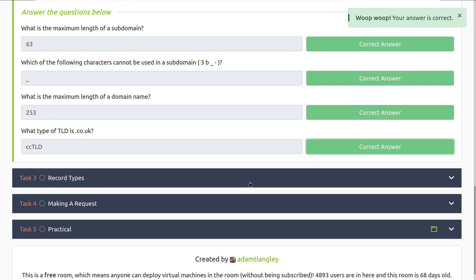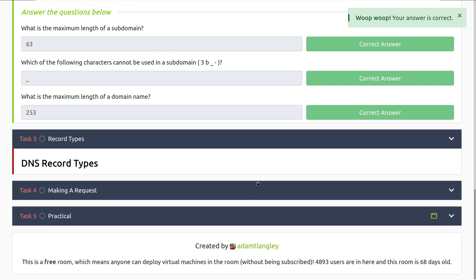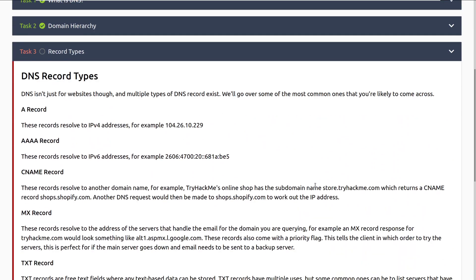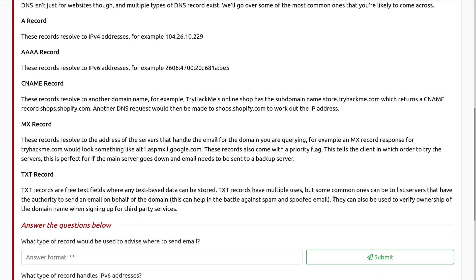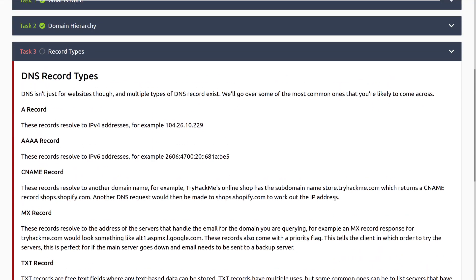Let's move into task three, record types. DNS record types. DNS isn't just for websites though, and multiple types of DNS records exist. We'll go over some of the most common ones you're likely to come across. First, we have the A record. This is the main one that you'll see, other than maybe pointer records, which we don't cover in here, but I'll briefly mention them after I go over the A record. These records resolve to IPv4 addresses. For example, you have this IPv4 address, so you'd have a domain name, and then it would resolve to that IP address. Pointer records go the other way, where you can go and have an IP and look up the domain that's associated with it. Very useful for reverse lookups.